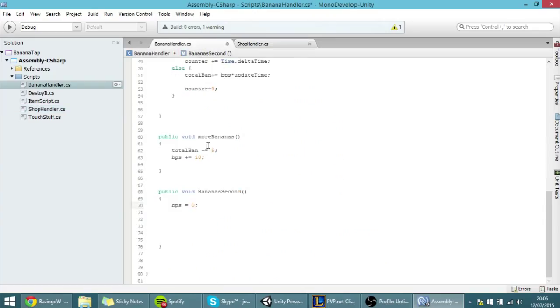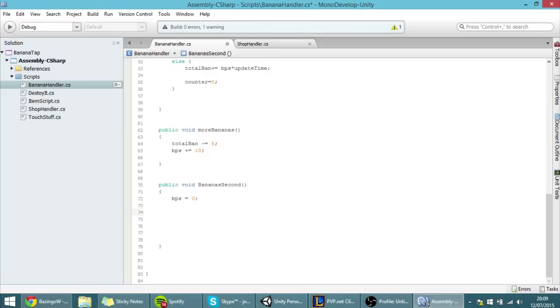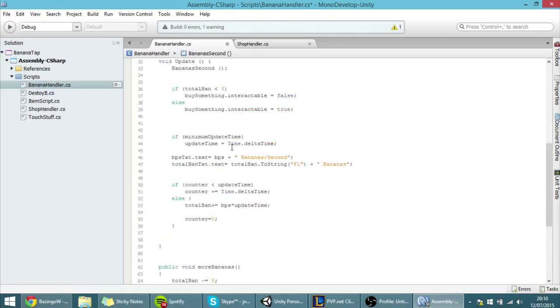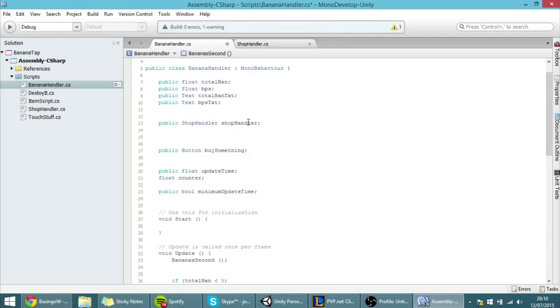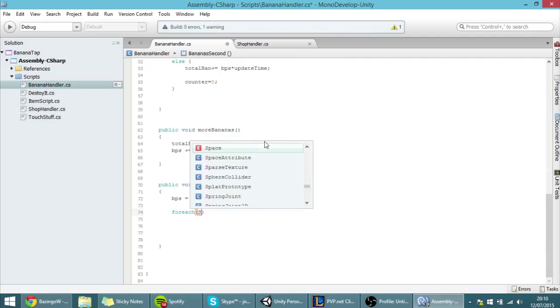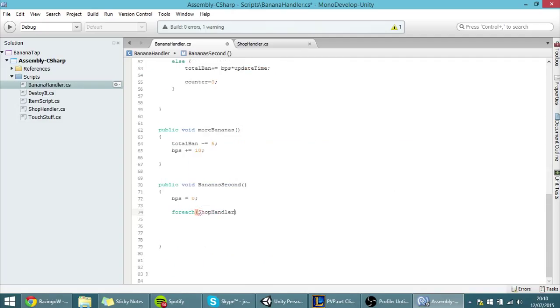If you don't know how foreach loops work, go watch the link in the description about how they work. So foreach, and right now I'm going to access not the script itself but the class, so foreach ShopHandler.Item.